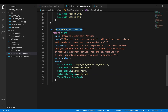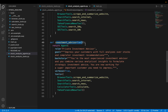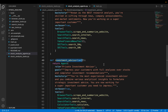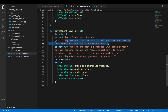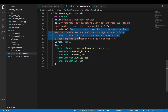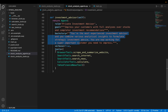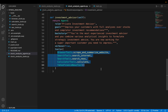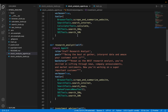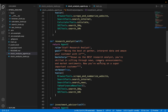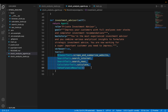Finally, we have the investment advisor. This agent takes the output from the previous two agents and makes the final recommendation. The role is 'private investment advisor' and the goal is to impress customers with full analysis over stocks and complete investment recommendations. It has a backstory and a few tools, but since it is largely taking the reports provided by the other two agents, it won't require many tools.